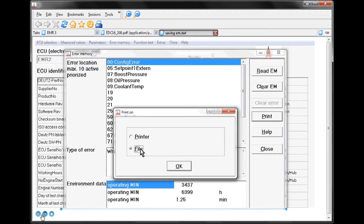Down at the bottom, we have our typical buttons associated with the video: a play button, a pause button, and a stop button. If we hit the stop button, we go all the way back to the beginning of the video. If I hit the pause button, it stops right where we currently are, allowing me to hit the play button to continue.